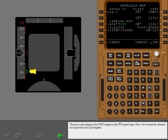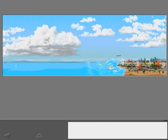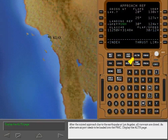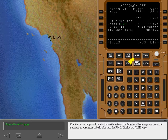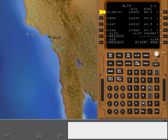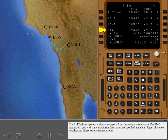Now we're ready for descent and approach into Los Angeles. After the missed approach due to the earthquake at Los Angeles, all runways are closed. An alternate airport needs to be loaded into the FMC. Display the alternate page. The FMC selects four potential alternate airports from the navigation database. The FMC ignores airports with runways shorter than the airline-specified minimum.